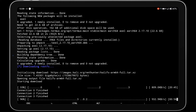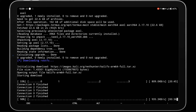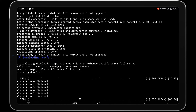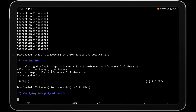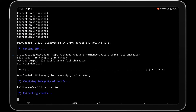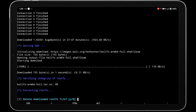It will take around half to one hour for download and extraction depending on your device — I am fast-forwarding the download process. Don't close or minimize Termux during the download and extraction process, otherwise you will get an error.